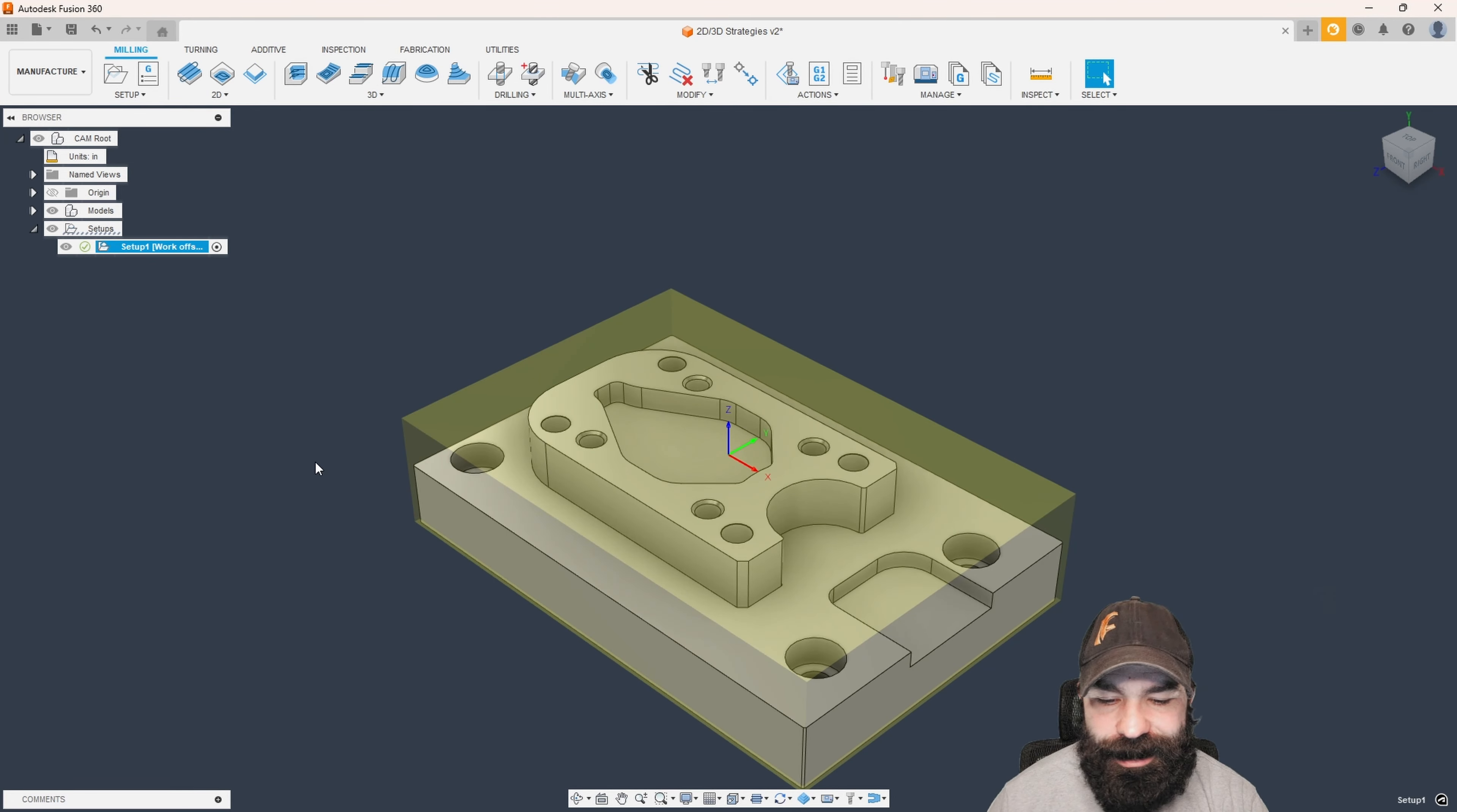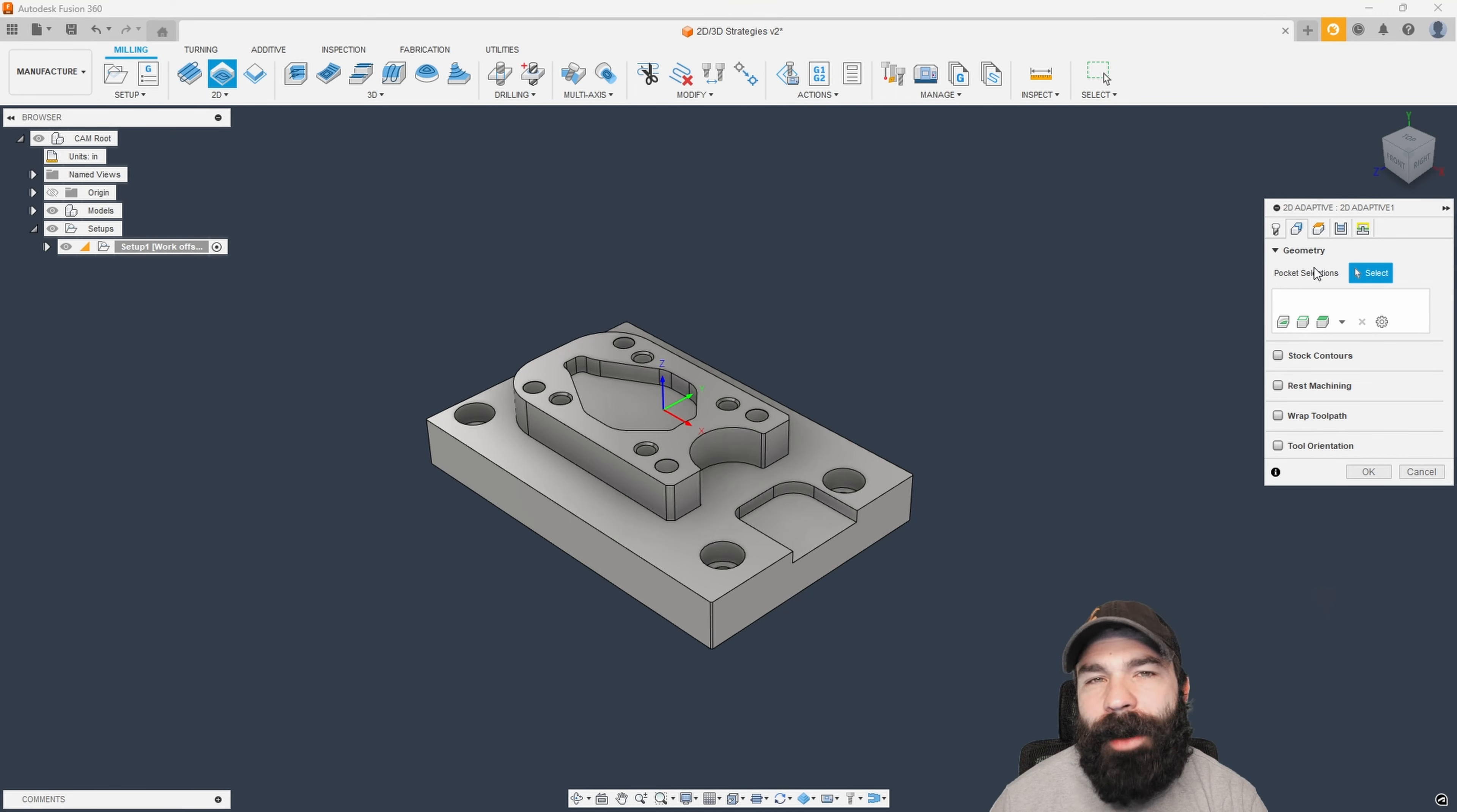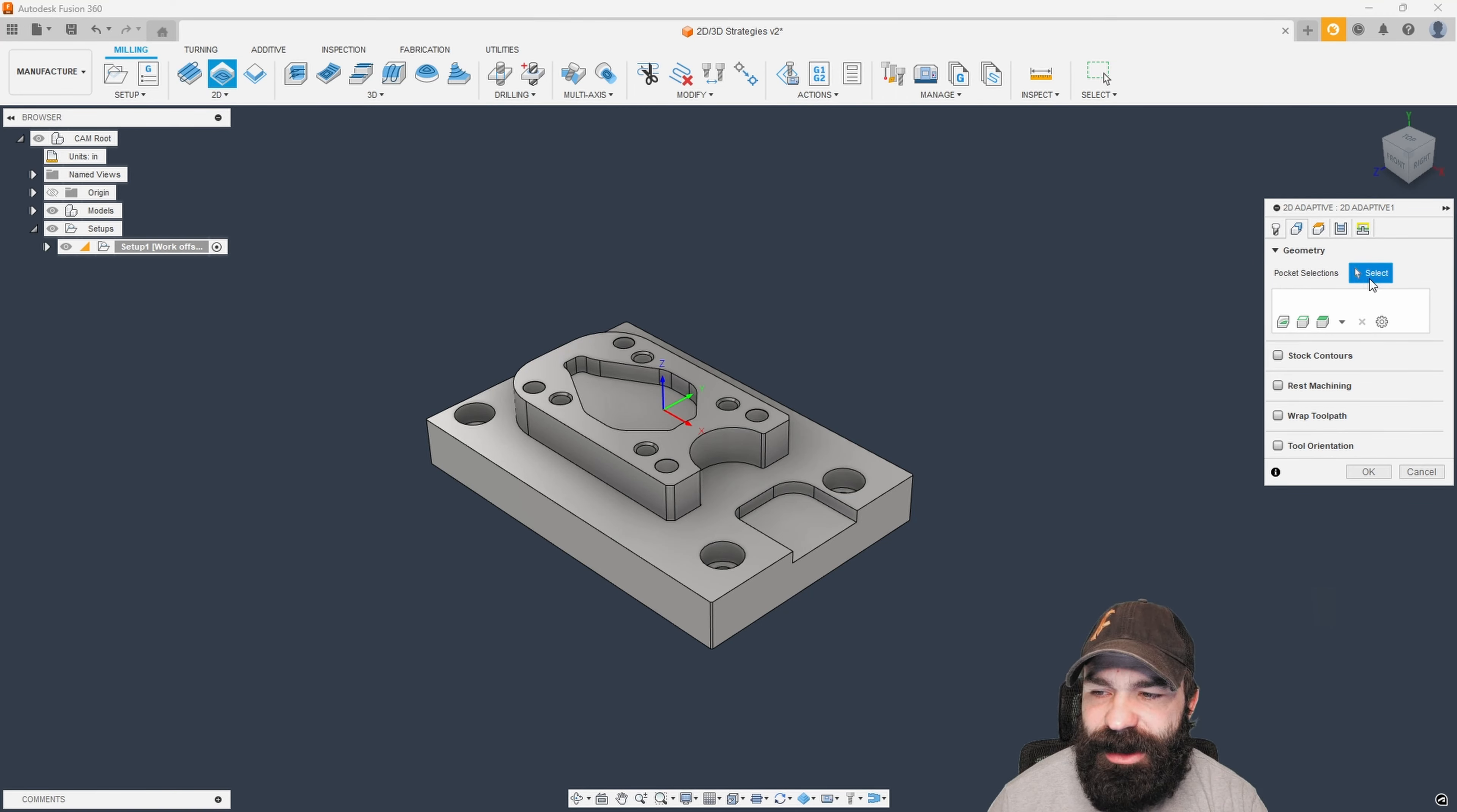So the first one I'm gonna do as always is I'm actually gonna do a 2D adaptive clearing and we're gonna go ahead and pull just a nice small tool from my shop crib if I have one. So I do have a quarter inch tool. Again, guys, don't focus too much on the tooling.